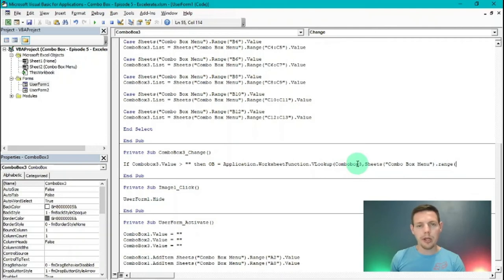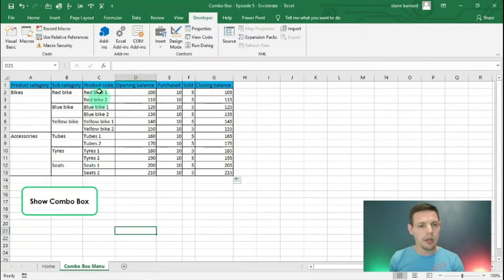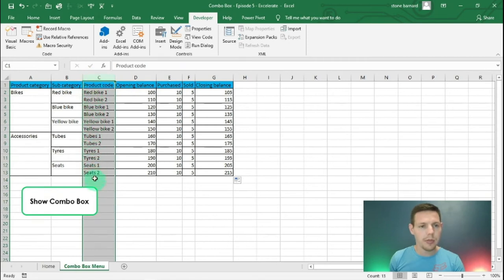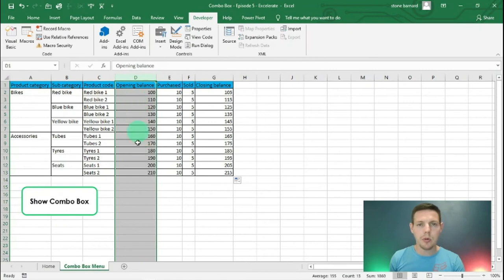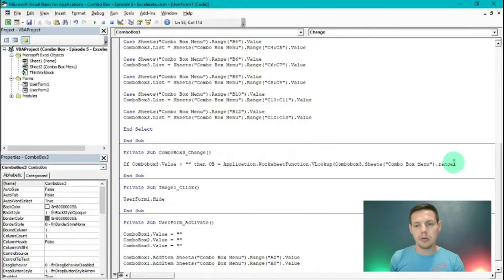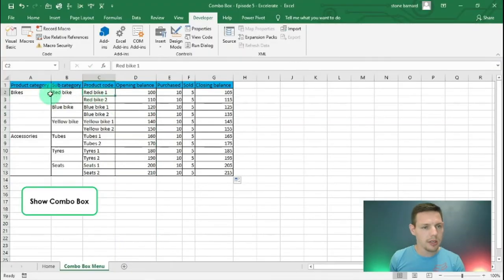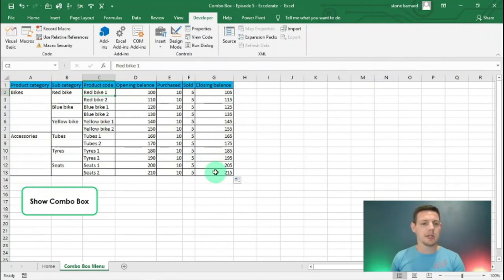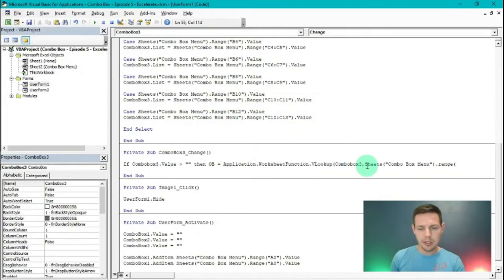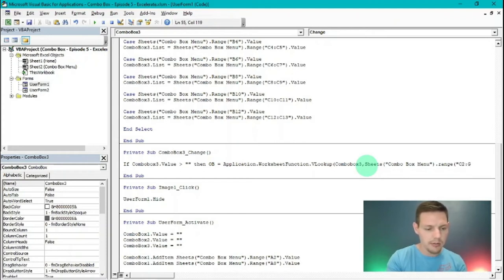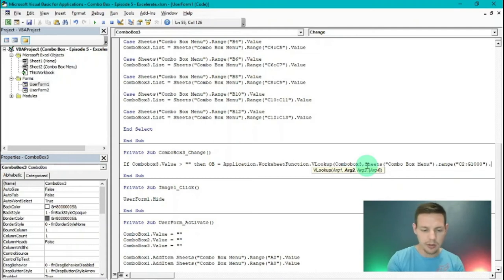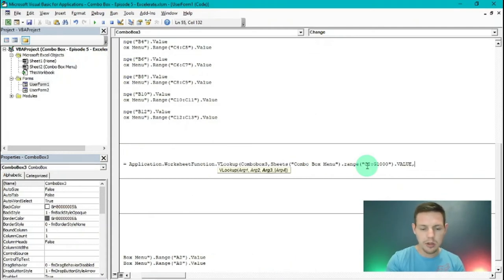Because we're looking for ComboBox3, we're starting from the product code — that's our first column — and the second column is opening balance, so that's what we're looking for. The range is from C2 up until G1000 to make space for more data. Close bracket, dot Value. Then a comma, the column index number 2, and finally a comma followed by False because we're looking for an exact match. Close bracket.